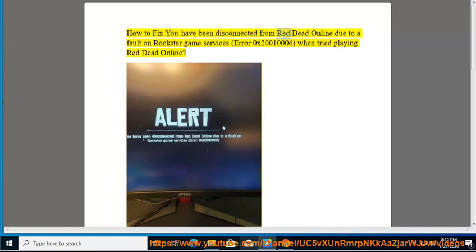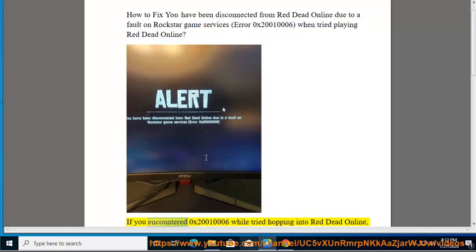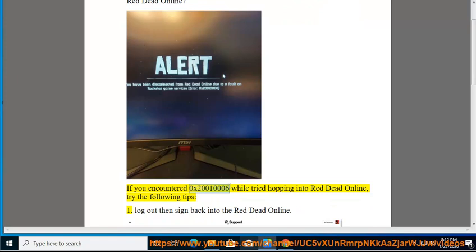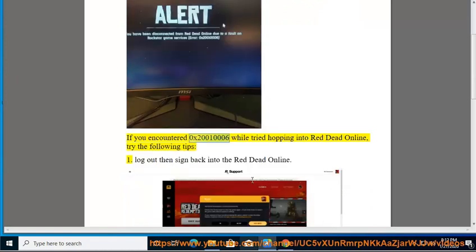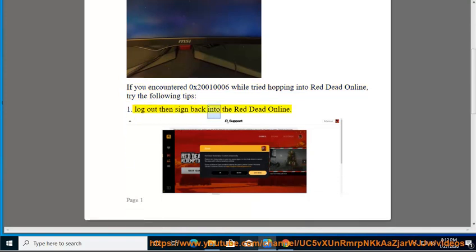How To Fix 'You Have Been Disconnected From Red Dead Online Due To A Fault On Rockstar Game Services' Error 0x20010006. If you encountered error 0x20010006 while trying to hop into Red Dead Online, try the following tips. Tip 1: Log out, then sign back into Red Dead Online.